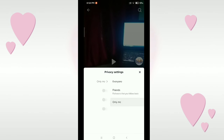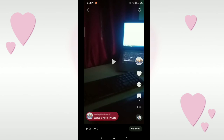There is an option called Only Me — select it. That's it! This video is now private and no one can see your video.